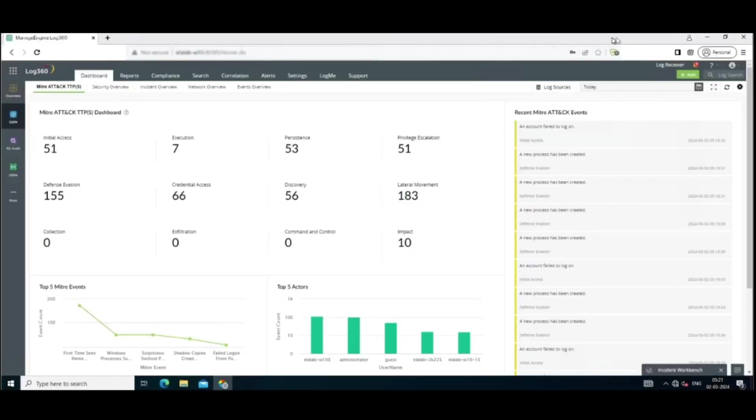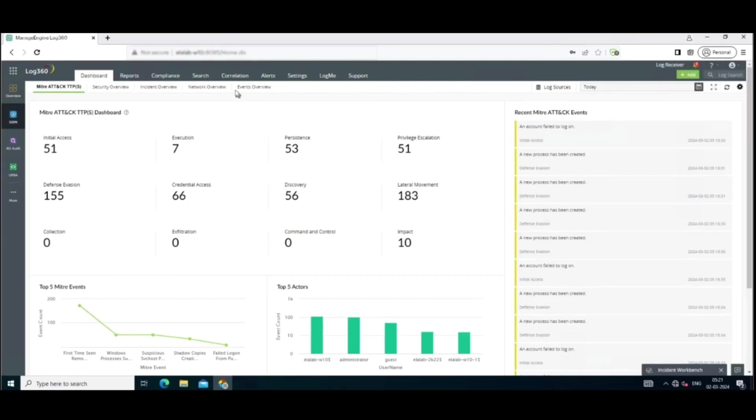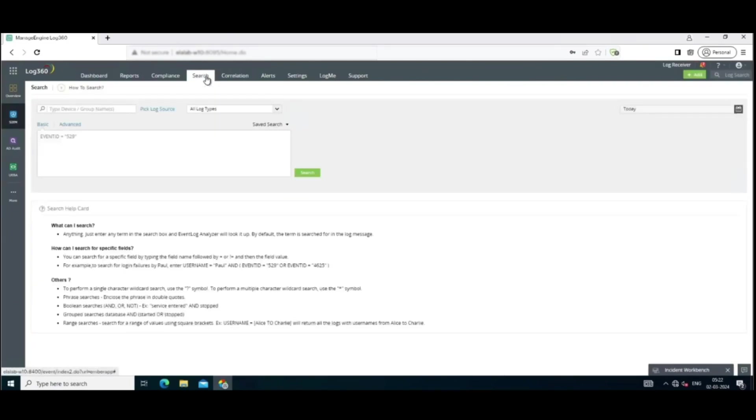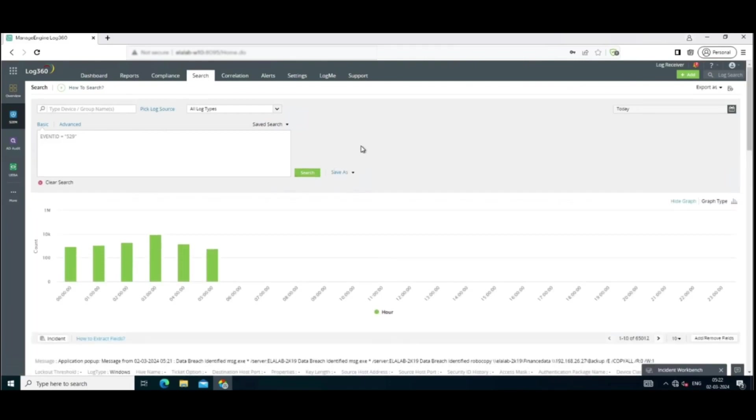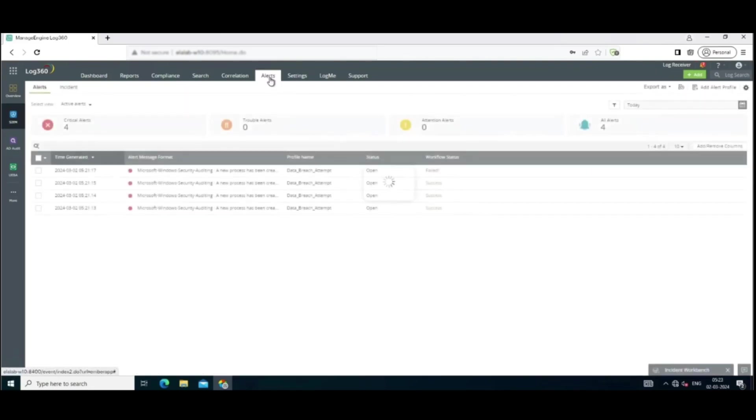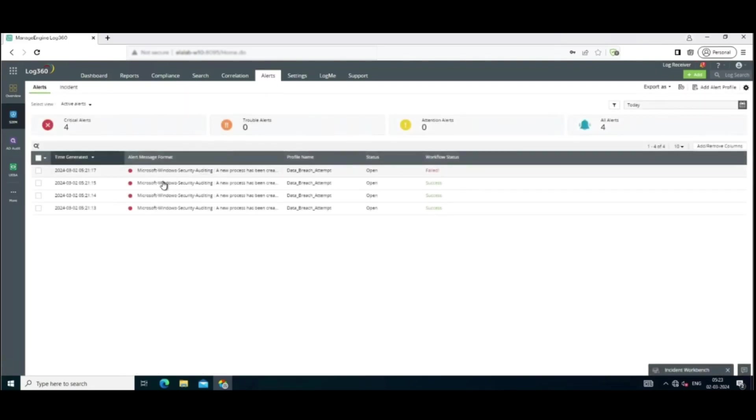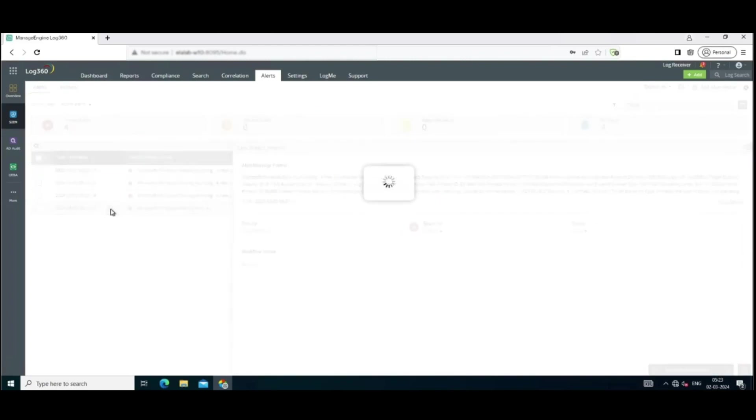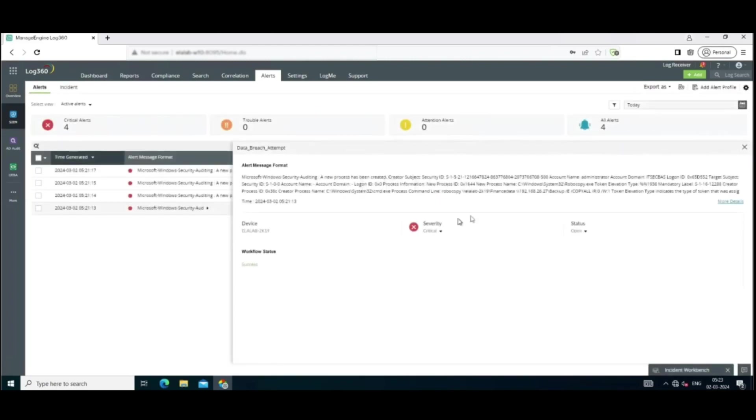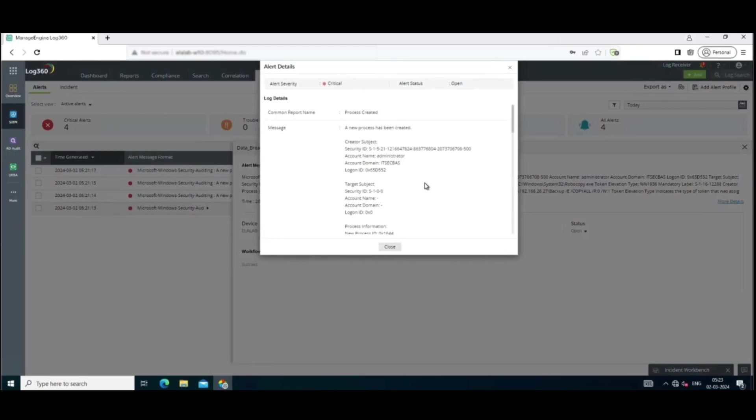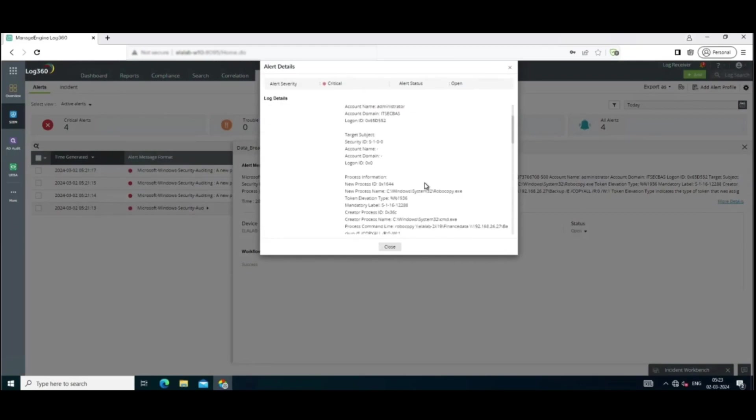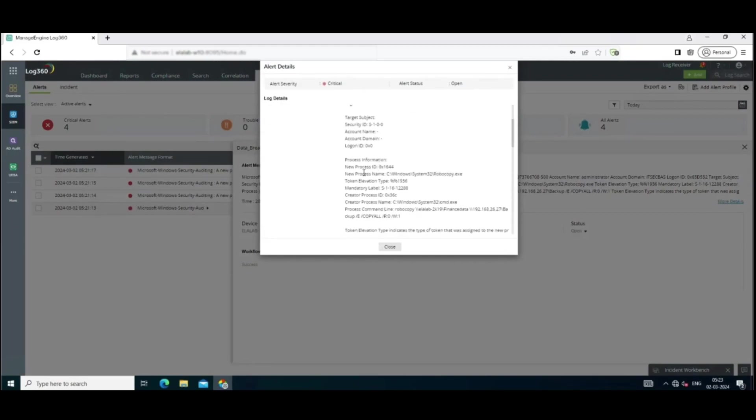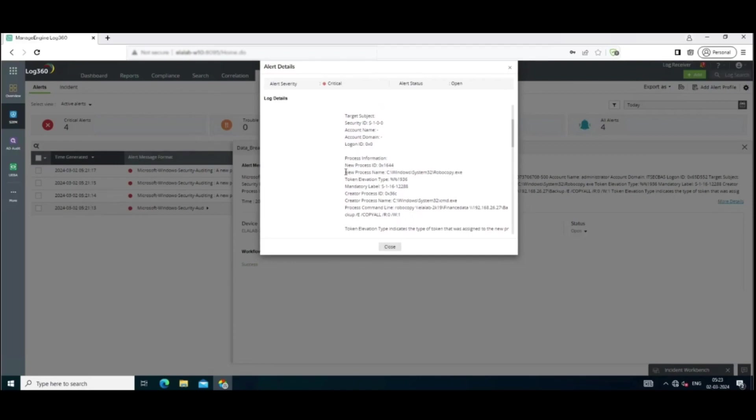So firstly, let's investigate the alert notification. Just to break this down, we wanted an alert to be raised every time the user account Administrator creates a new process with the name robocopy.exe. Head over to the alert section and click on the appropriate alert to find the summary of it. But no, you want more details. Log360 has you covered. Click on More Details to access the report name, account name, the domain, and the process information, and so much more.